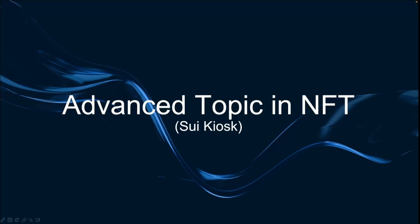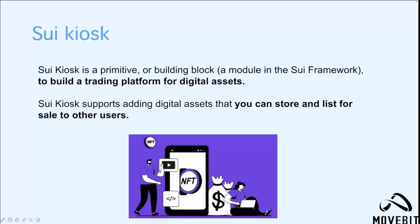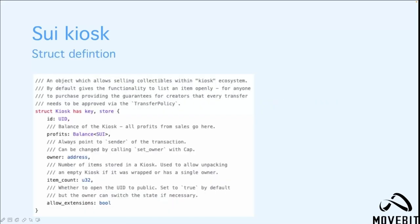Let's talk about Sui kiosk now. Sui kiosk is a primitive or building block to build a trading platform for digital assets. Sui kiosk supports adding digital assets that you can store and list for sale to other users. Here is the structure definition of the kiosk. Kiosk is an object which allows selling collectibles within the kiosk ecosystem. By default, it gives the functionality to list an item openly for anyone to purchase and providing the guarantees for creators that every transfer needs to be approved via the transfer policy.